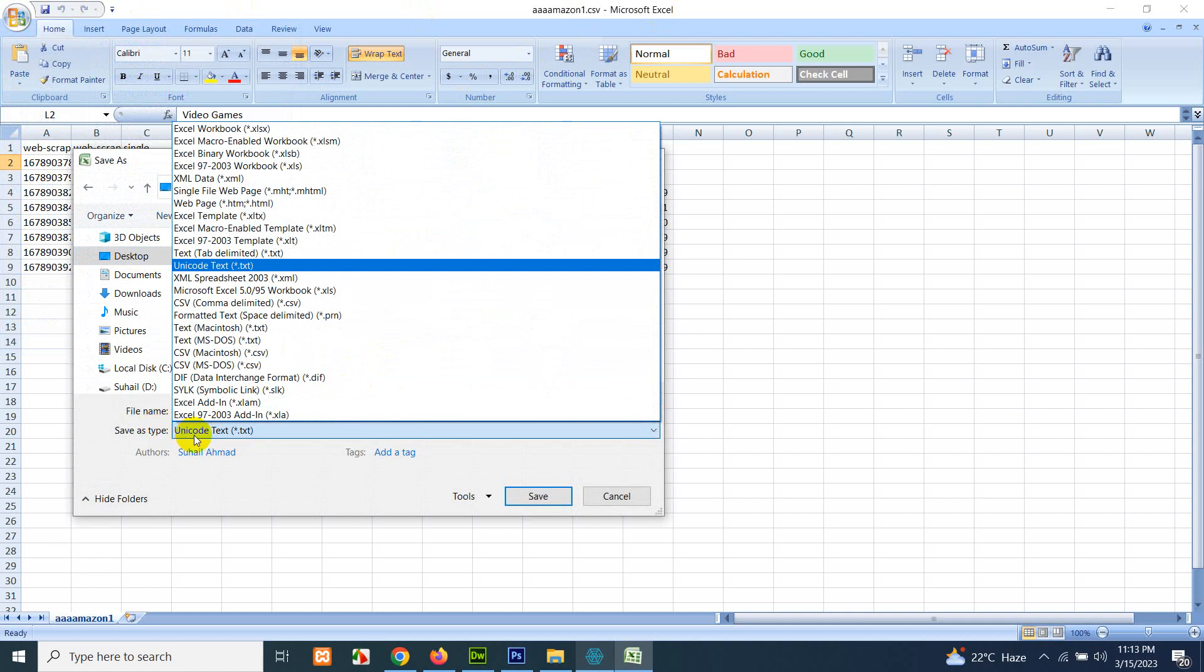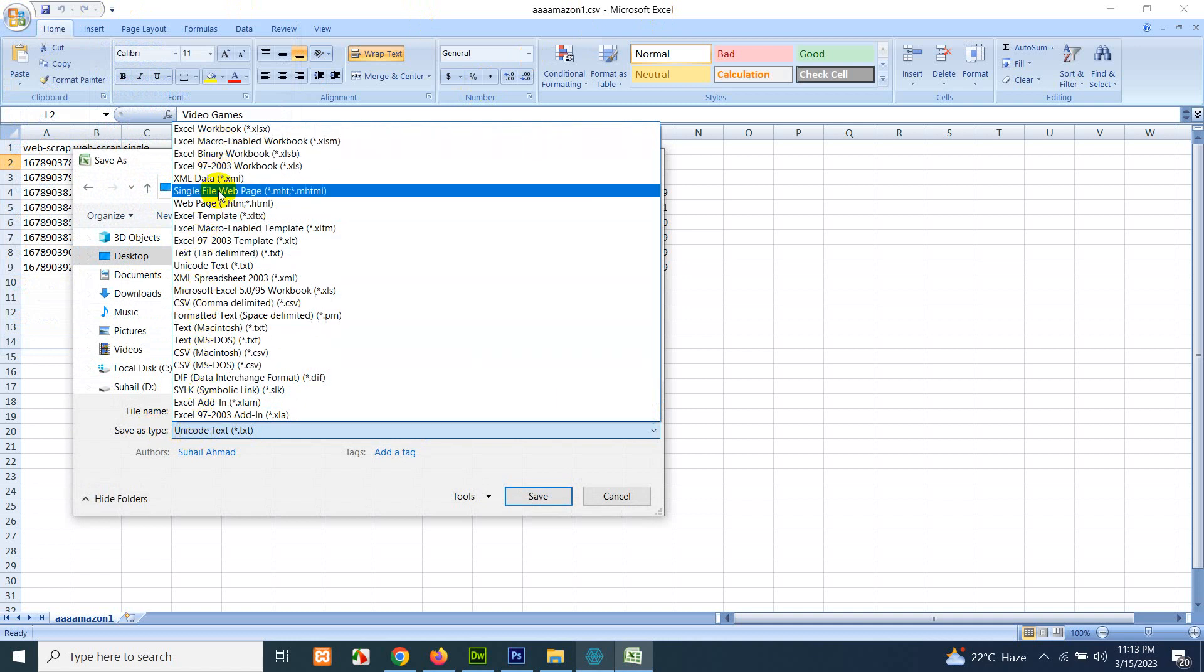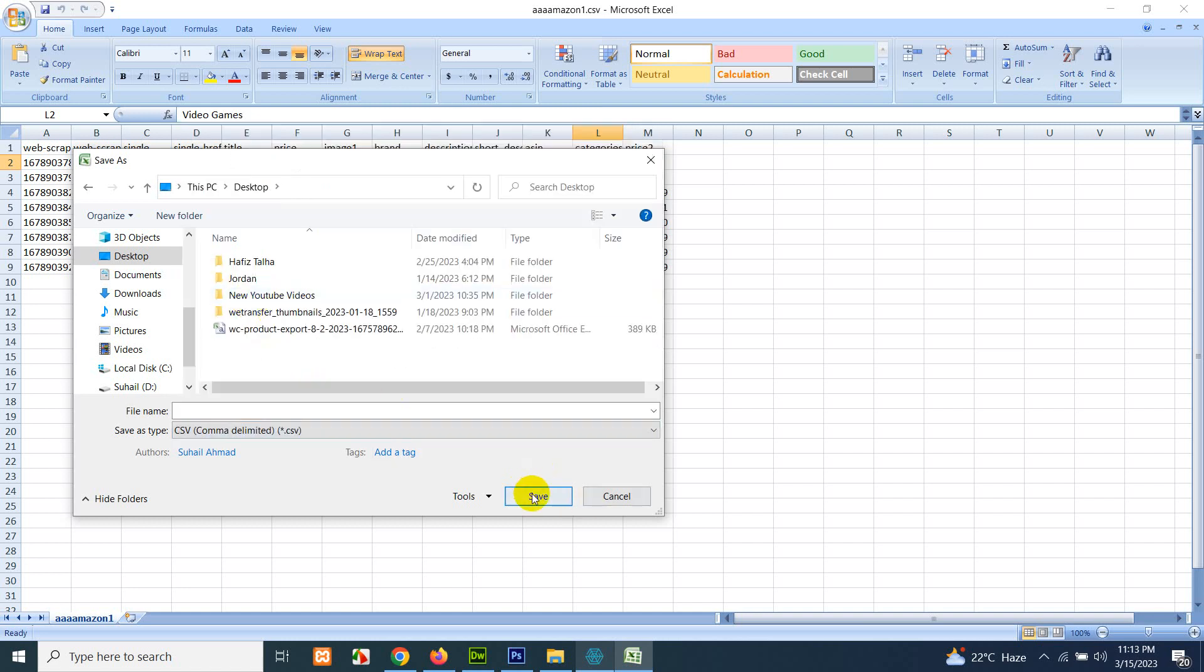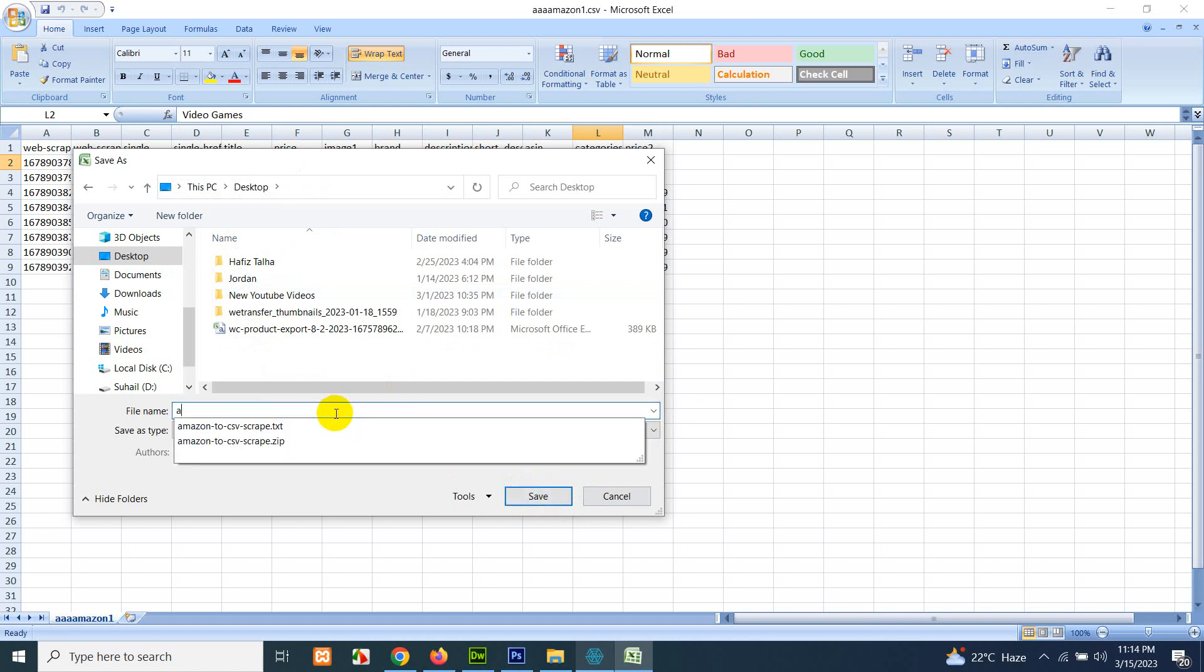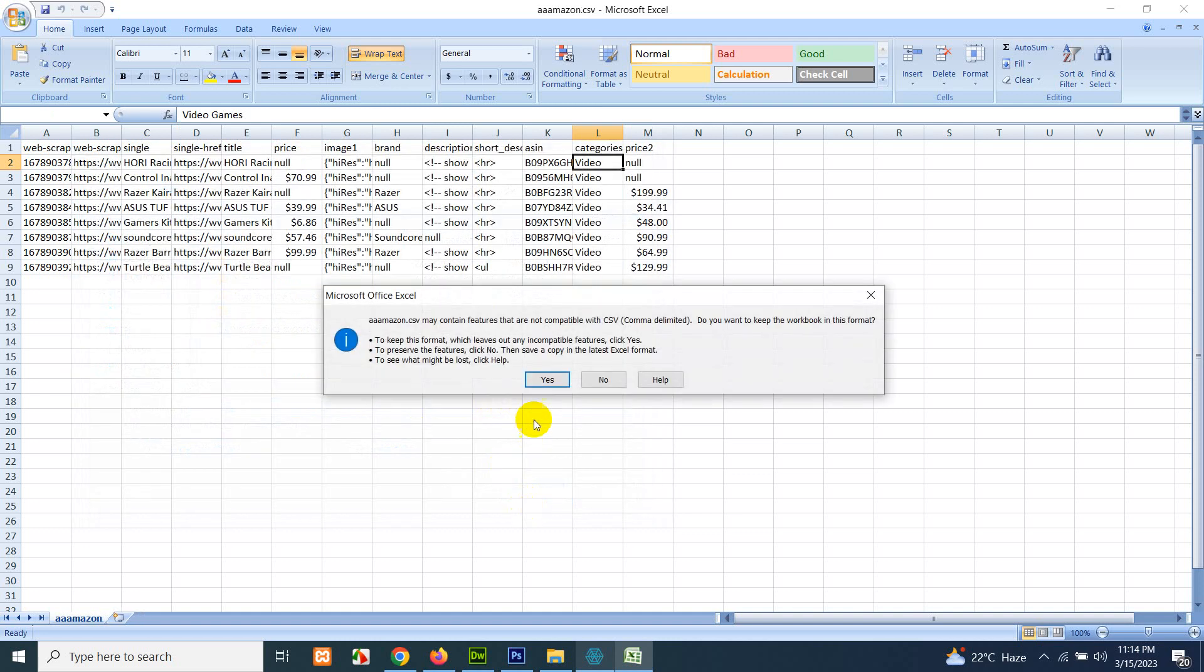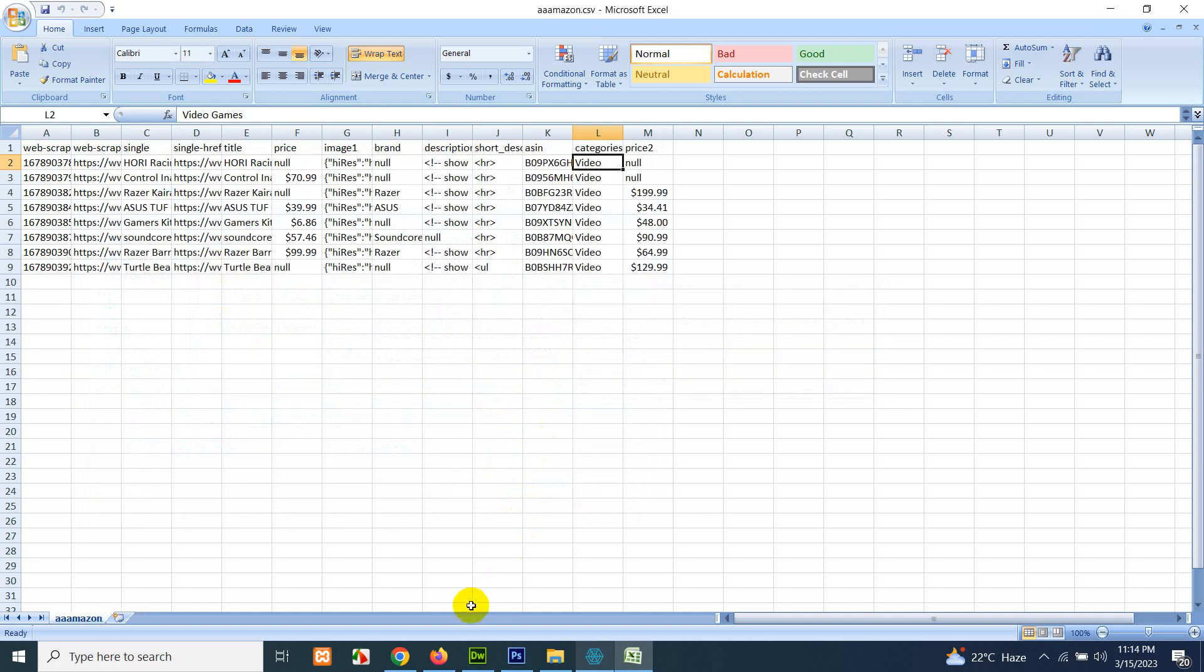Change it from Unicode to CSV comma delimited. There is also another format which is called UTF-8 CSV comma delimited, but for now we just have this one. Click on save, name it Amazon, and click on save. We have it on desktop now.